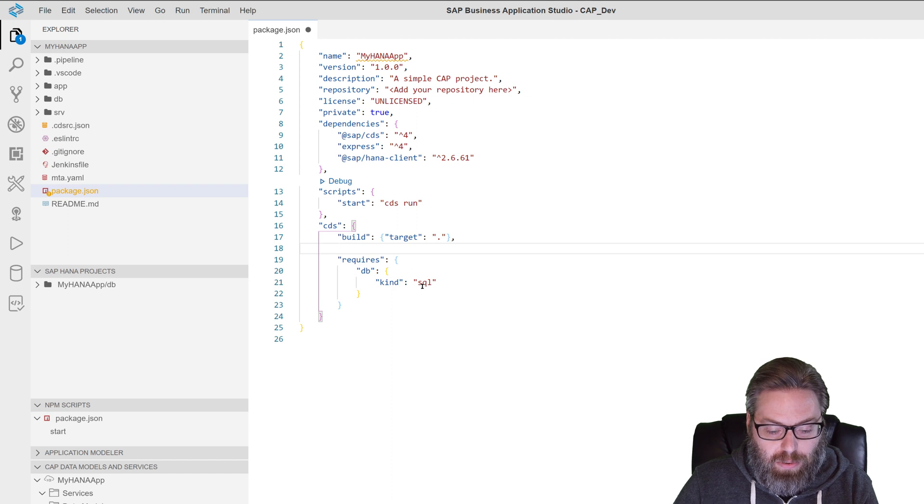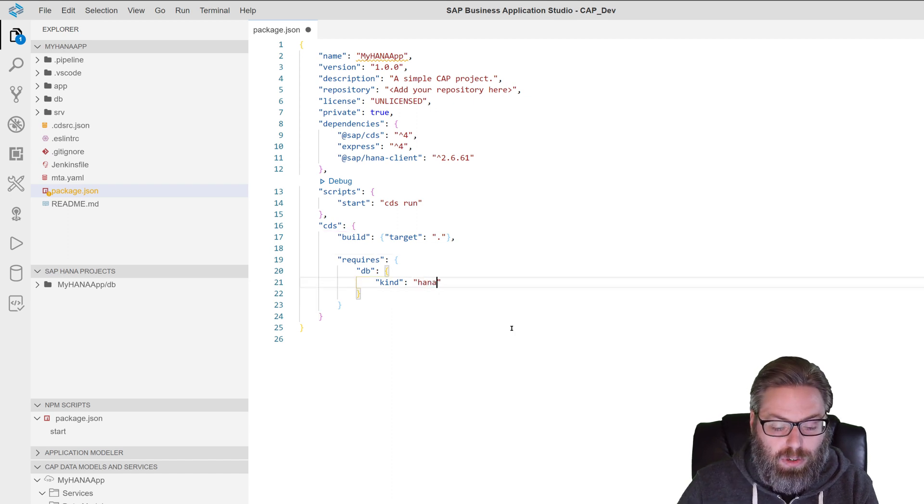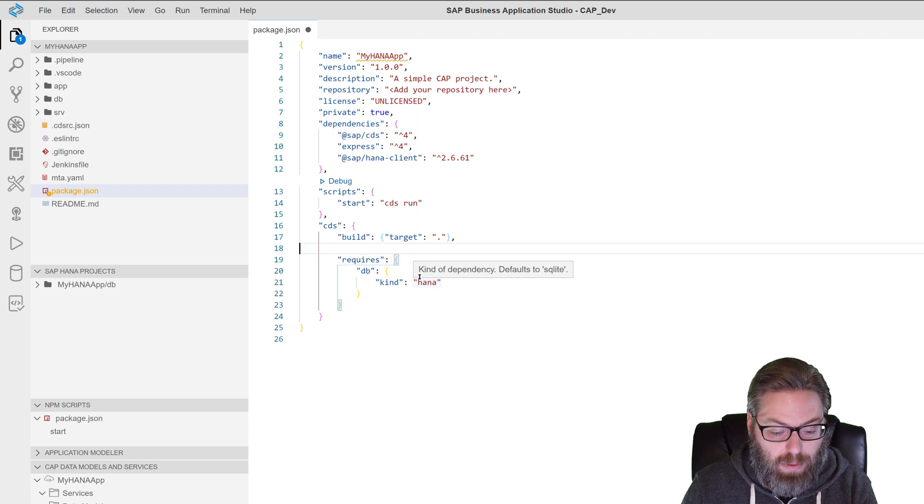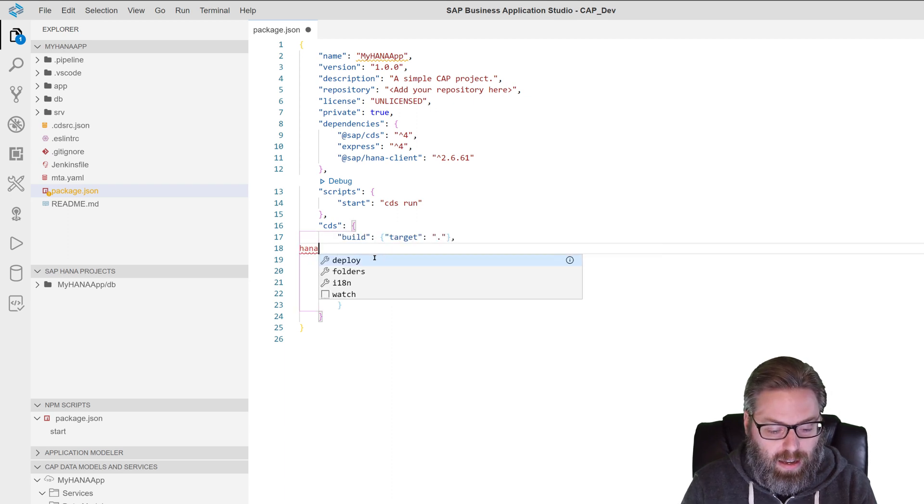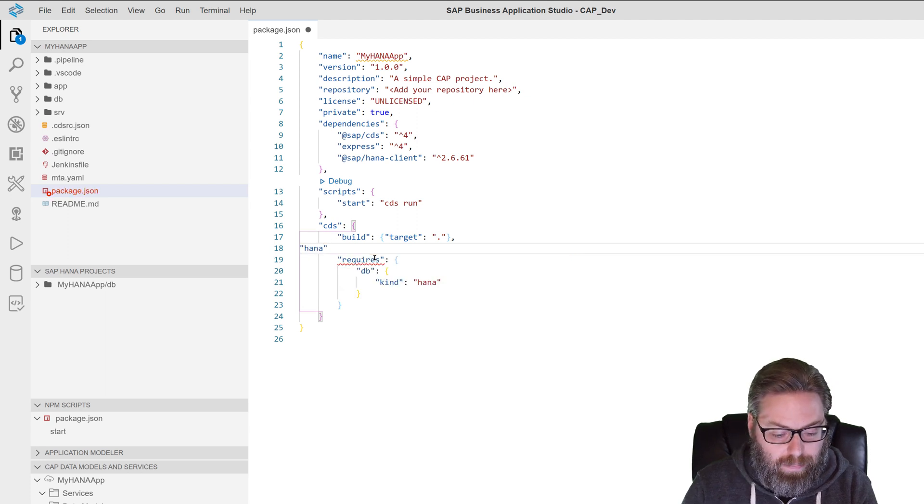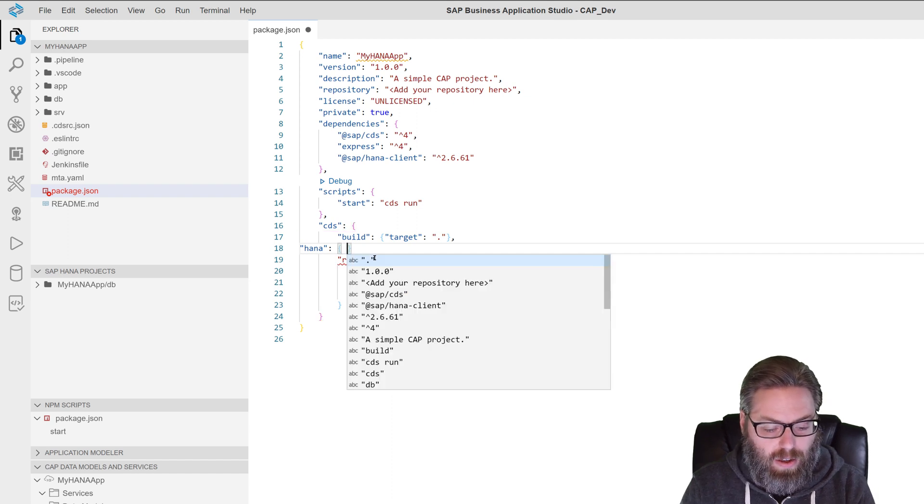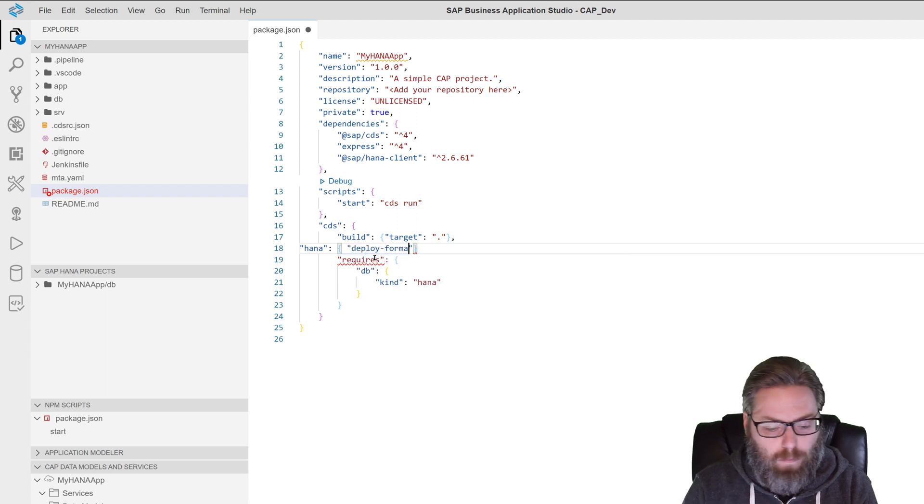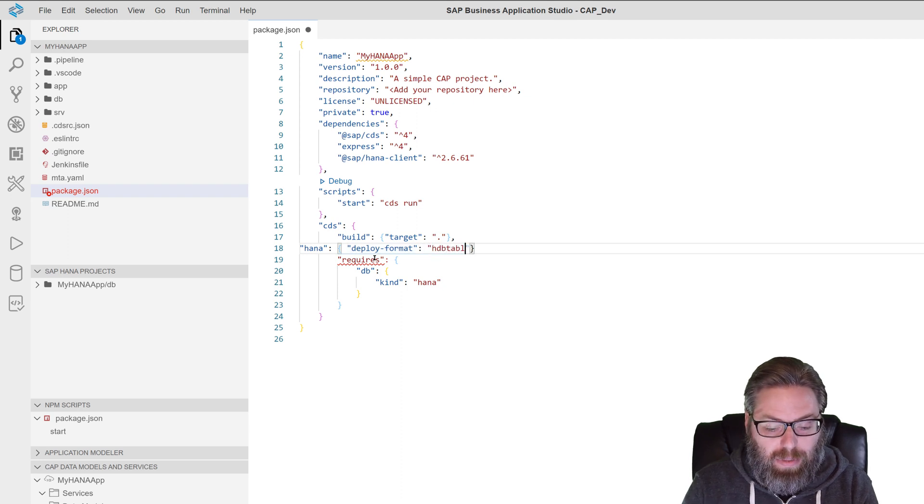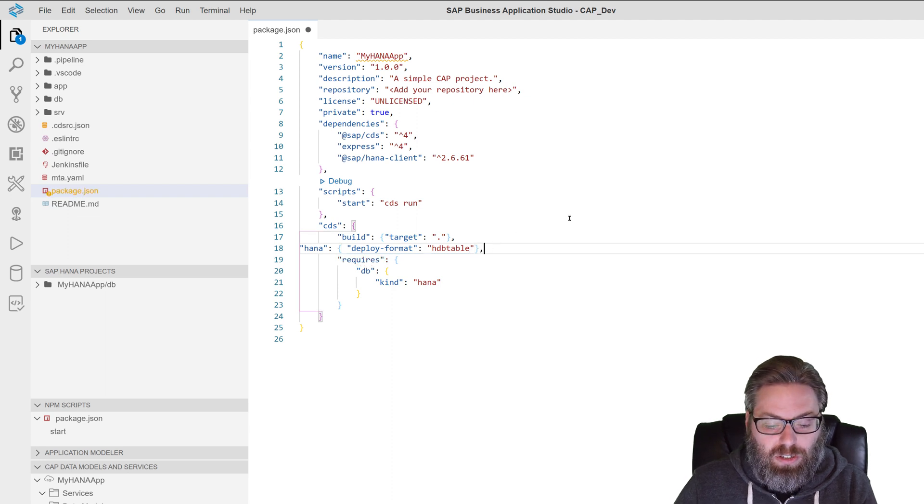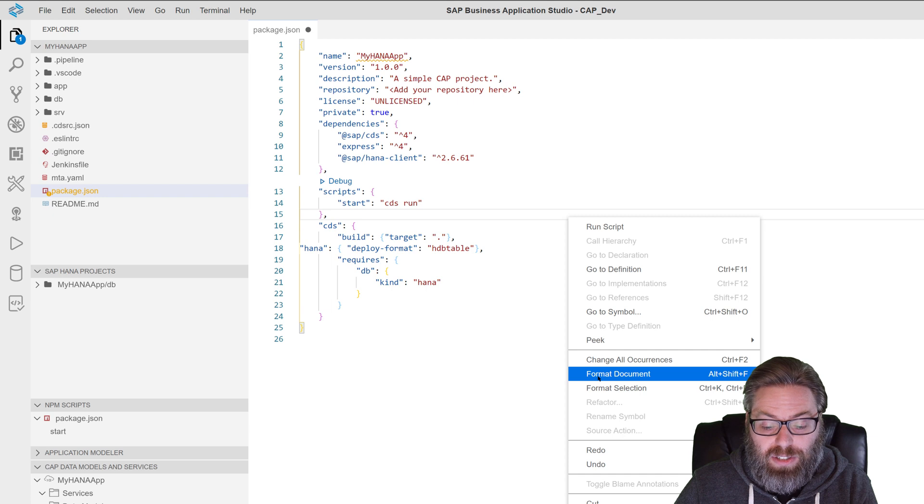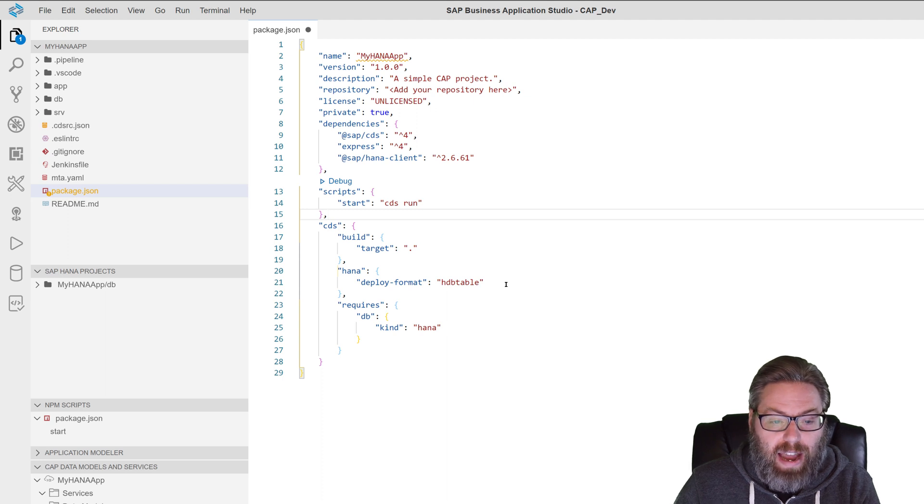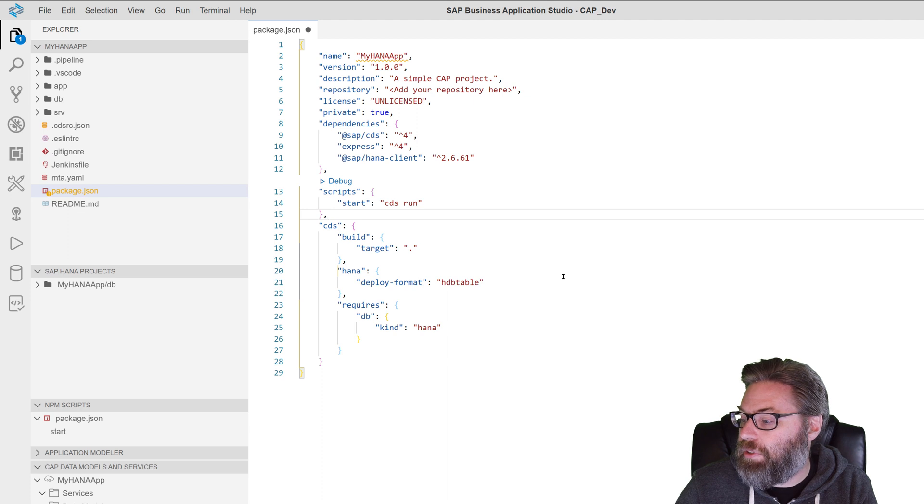In the requires DB section, we're going to change this from SQL to HANA to say that we're going to go to HANA directly. And I'm going to add another section right here. I'm going to say a section called HANA. And we're going to call this deploy format. And we want it to say HDB table. Because by default, CDS tries to generate HDB CDS documents. But we don't actually want that anymore. HANA Cloud doesn't support HDB CDS. We want it to compile directly to HDB table and HDB view. And that change will do that.